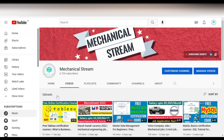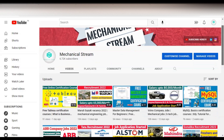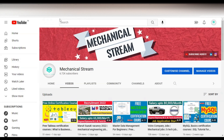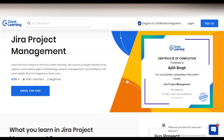Hey everyone, welcome to our channel. In today's video we are going to check the free certification course regarding Jira project management. Jira is a project management software and it's a very trending opportunity for you to get the free certificate on the Jira course. Please watch the video completely so you can understand what types of content you will get, what is the registration process, and you can take this course from any country.